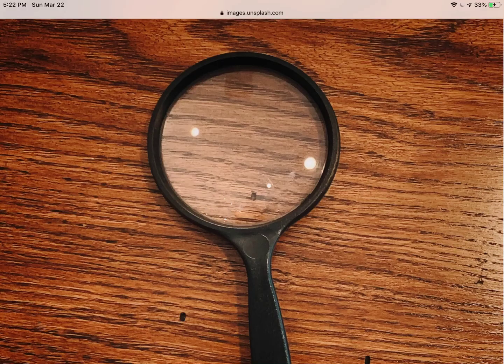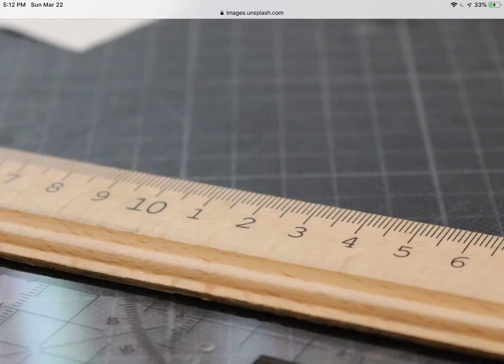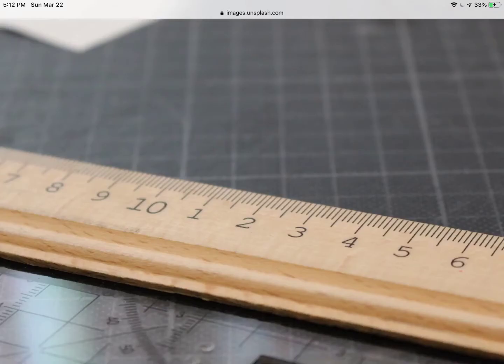To help children develop observation and investigation skills, give them different tools, such as this magnifying glass. Children love to look at things through magnifying glasses. Also rulers, measuring tape, and different types of cups and containers, so they can measure liquid.